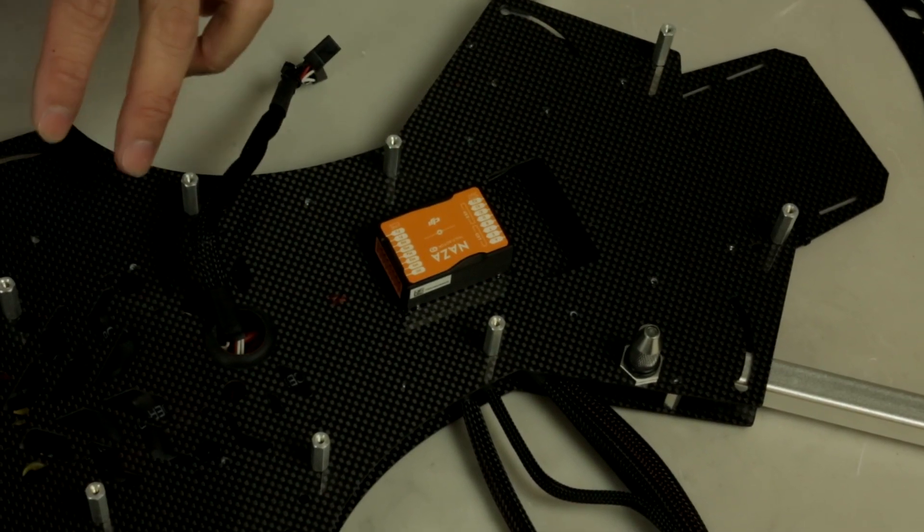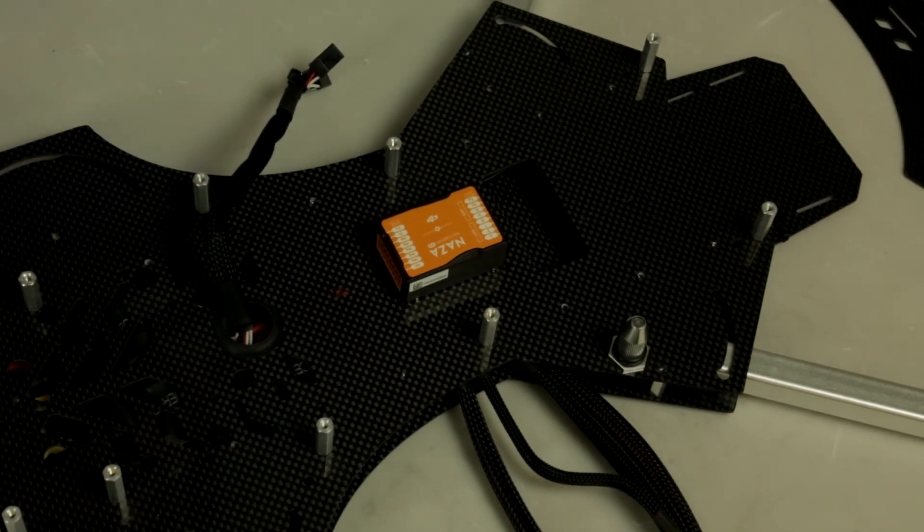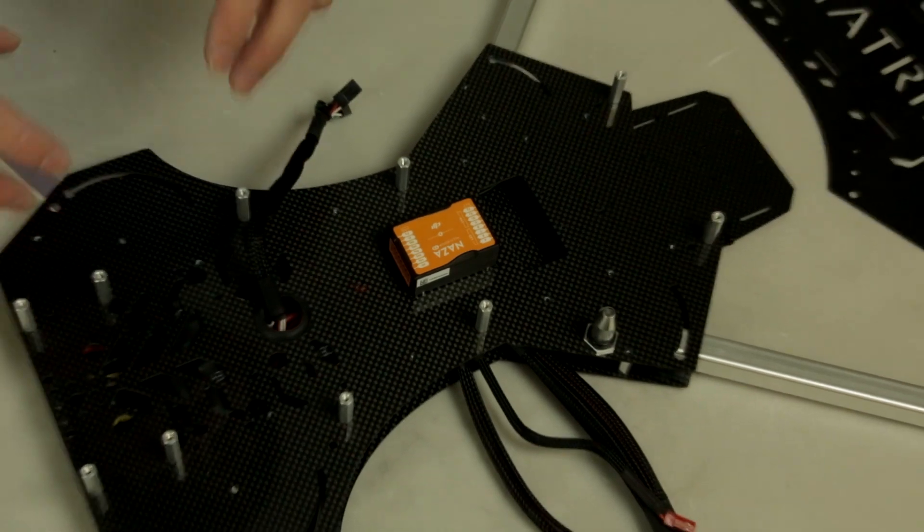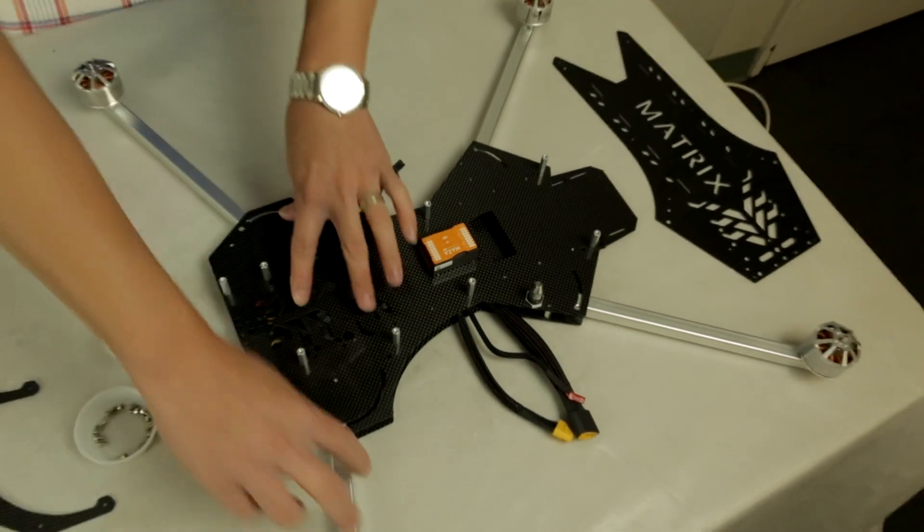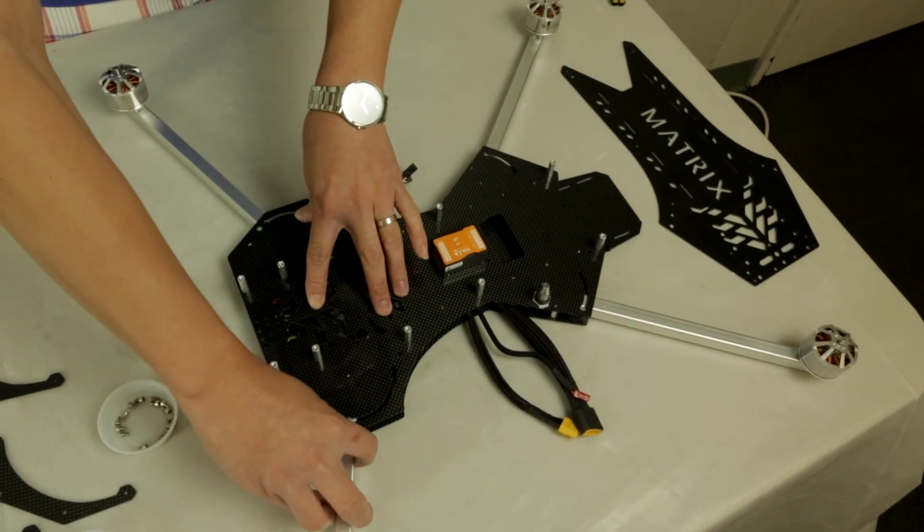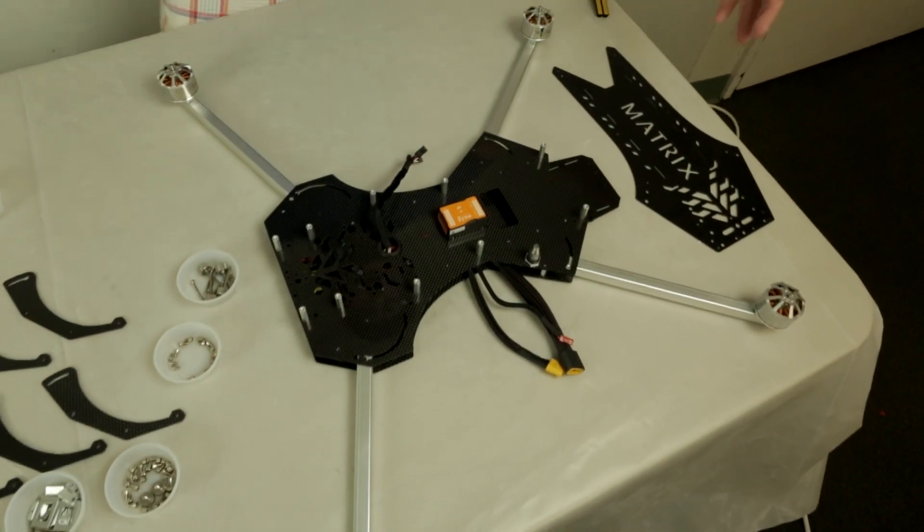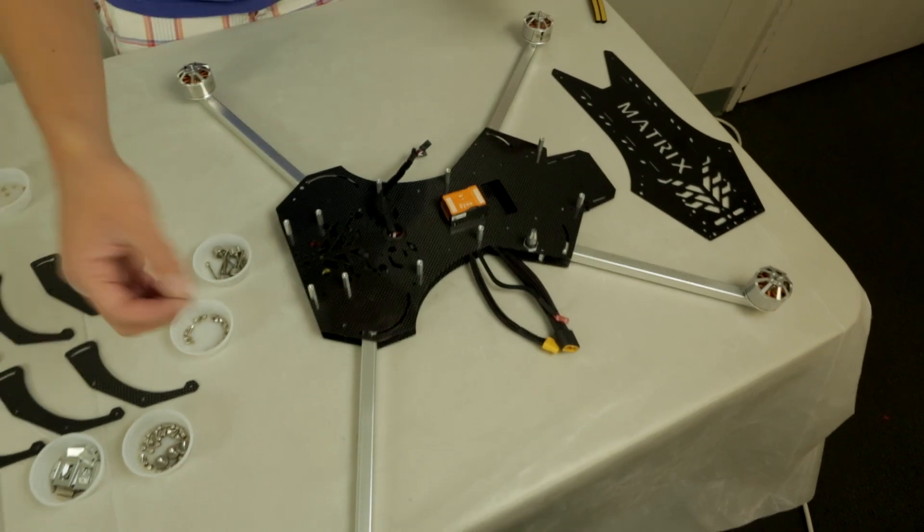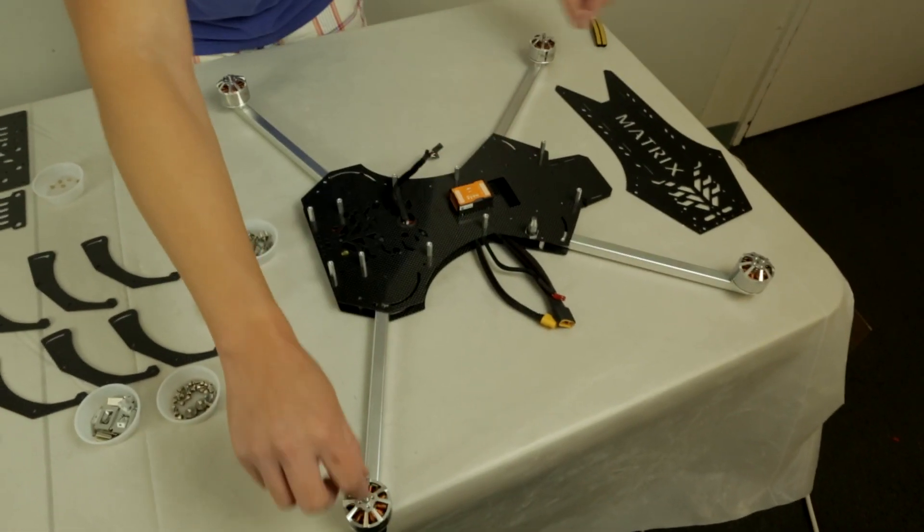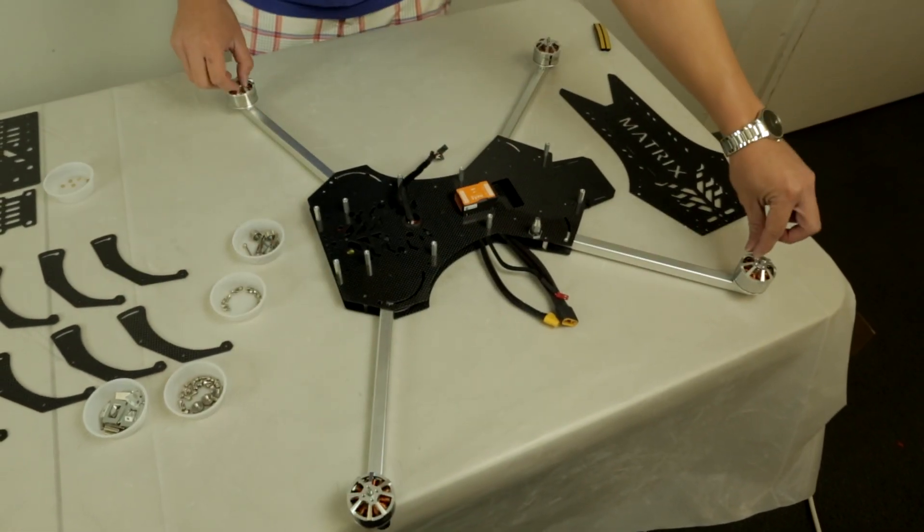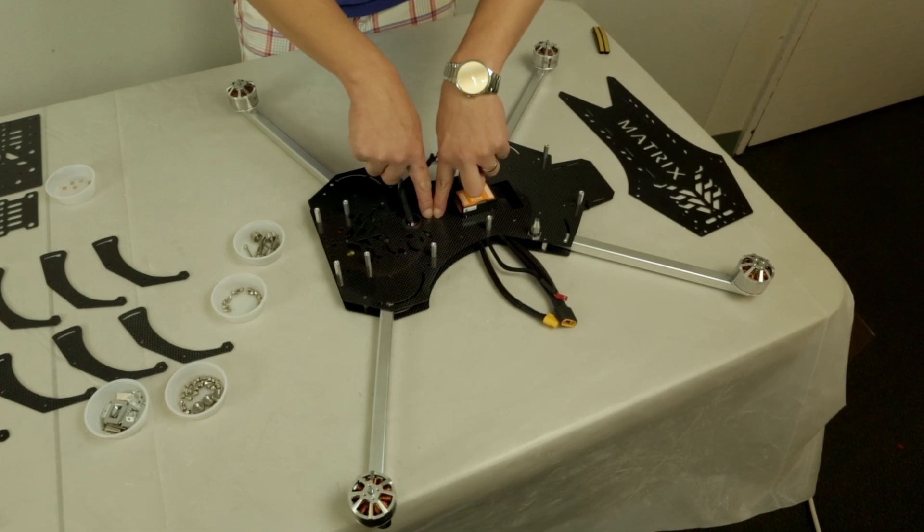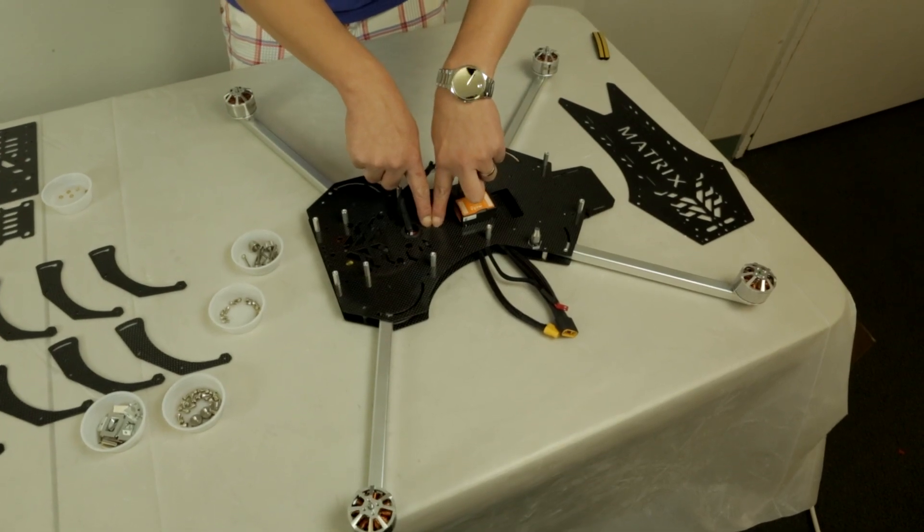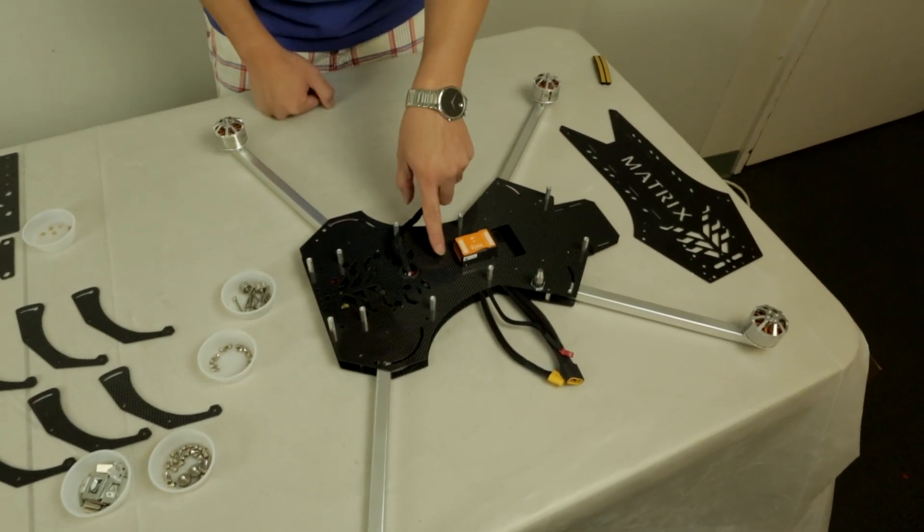If you're using different arms, you want to have the arms mounted and lay them all out. Use a ruler or a long stick or a piece of yarn and measure from motor to motor and find the center of that mark. That's going to be your center of gravity.